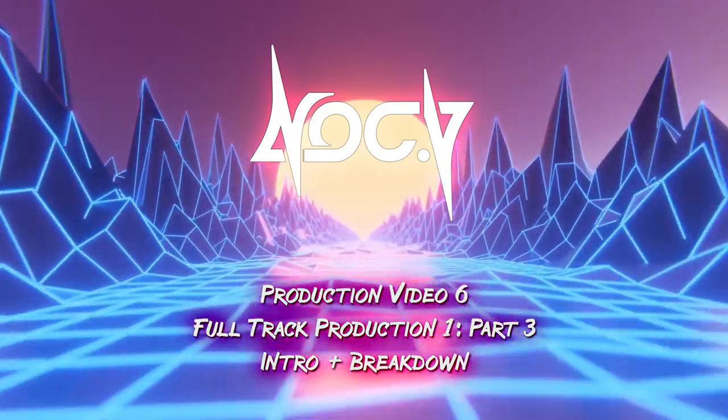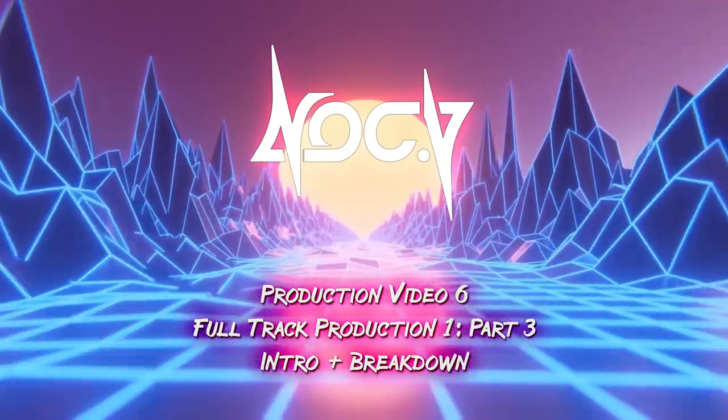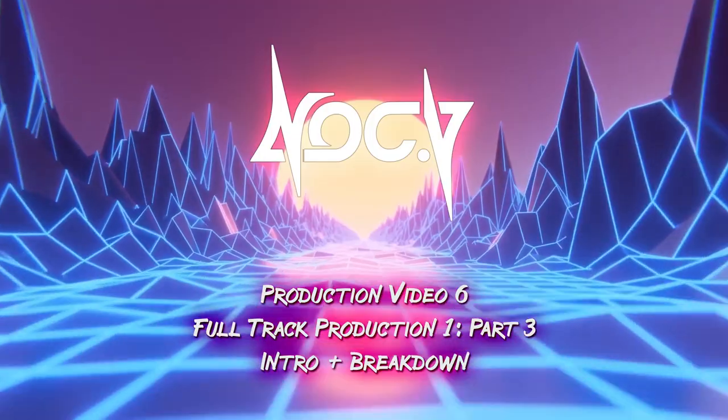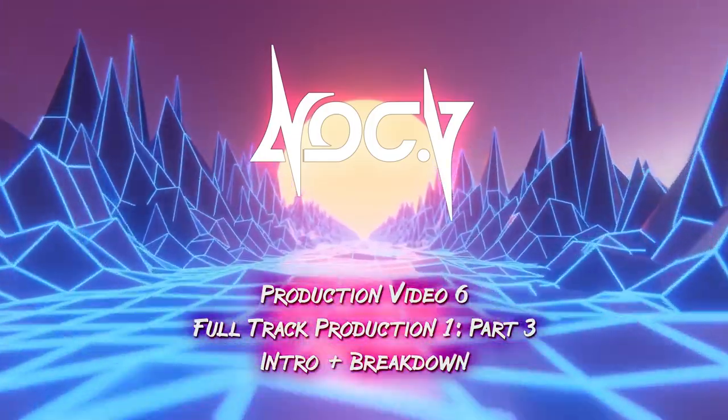What's up guys, this is NockV. In this video we're going to be doing the intro and breakdown for the previous track I've been working on.